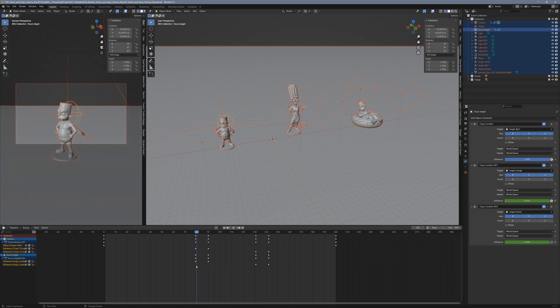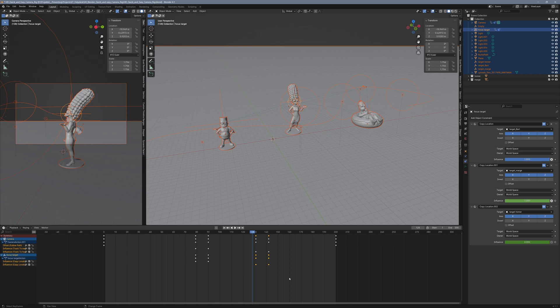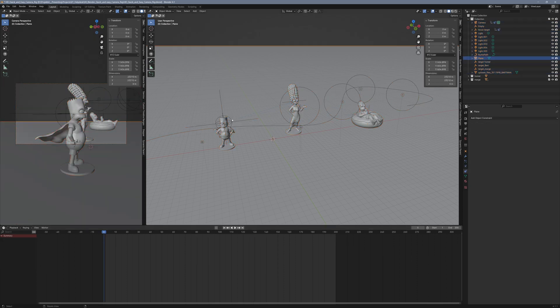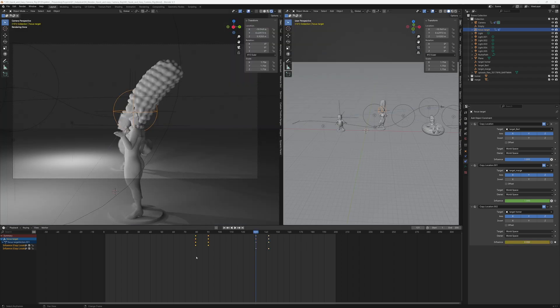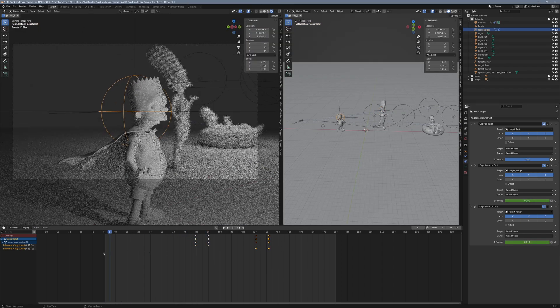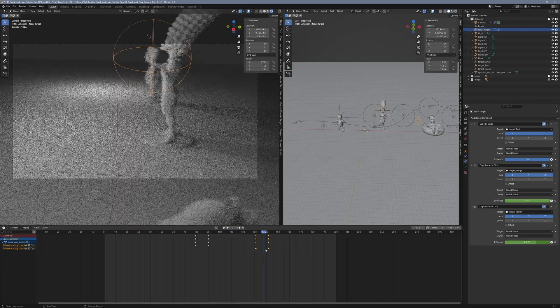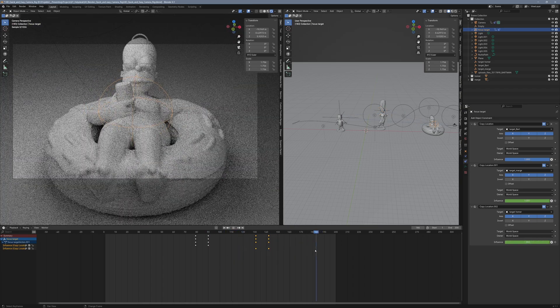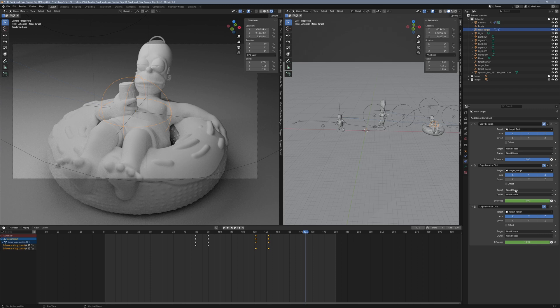There's a better way to automate this process. What we can do instead is use drivers to link the influence values of the copy location constraints for our focus objects to the influence values of the track to constraints on the camera. This way, we'll only need to set keyframes for the track to constraints and the focus will follow automatically.